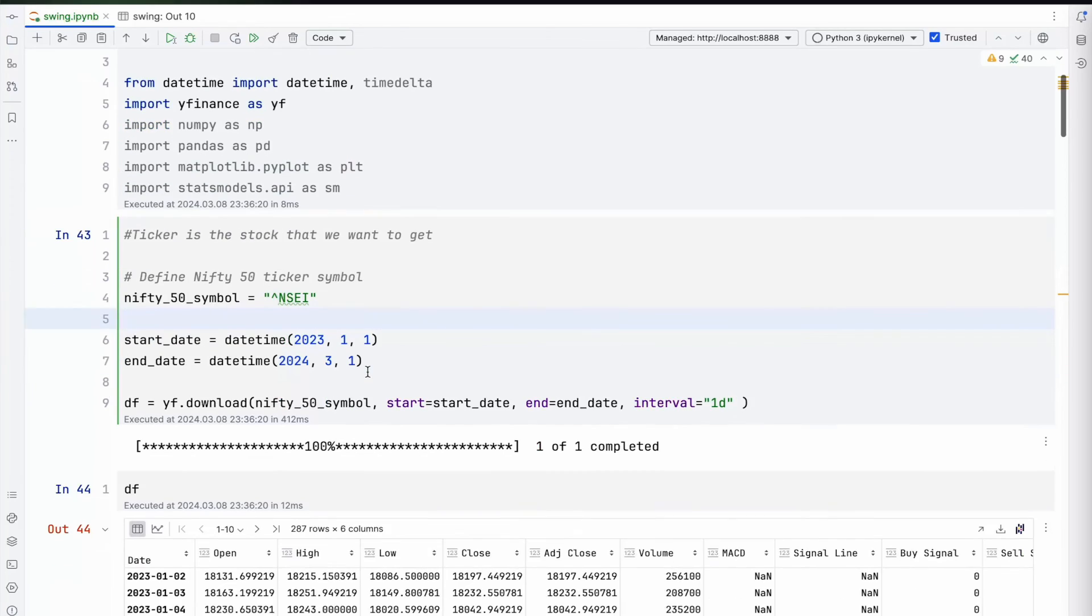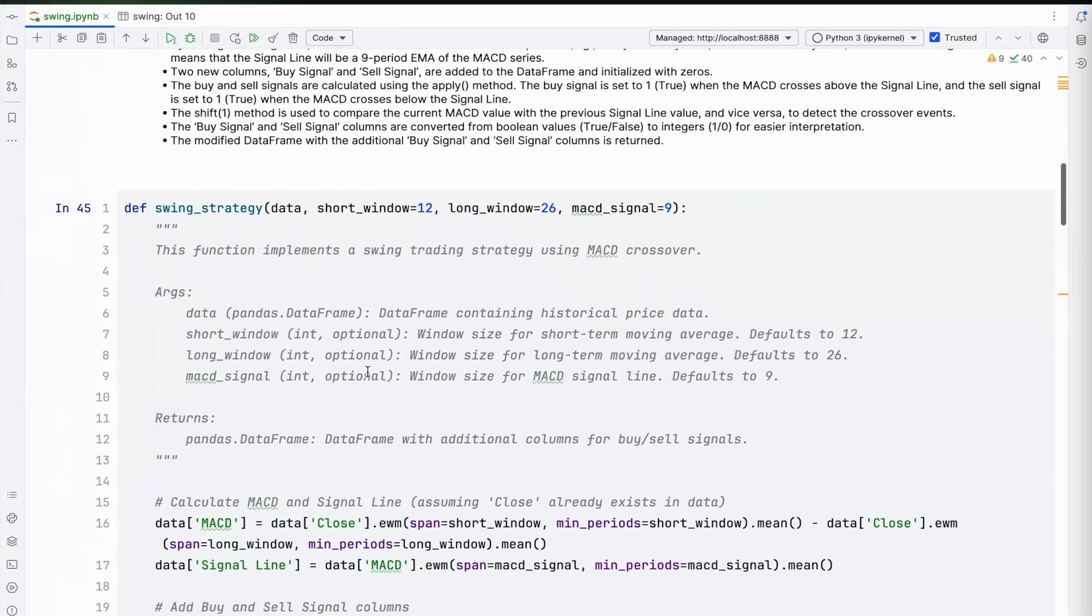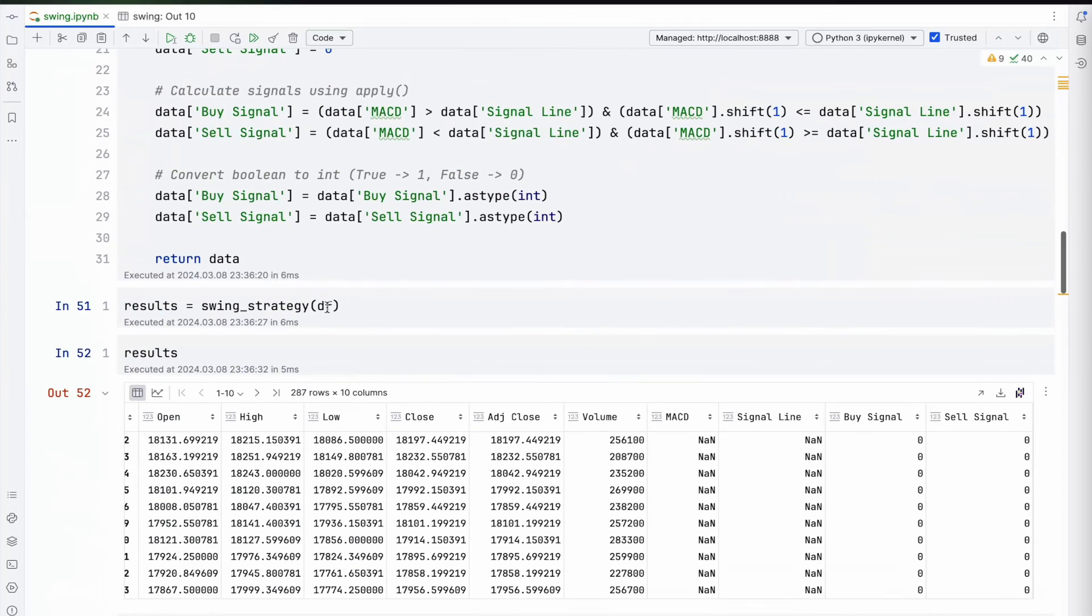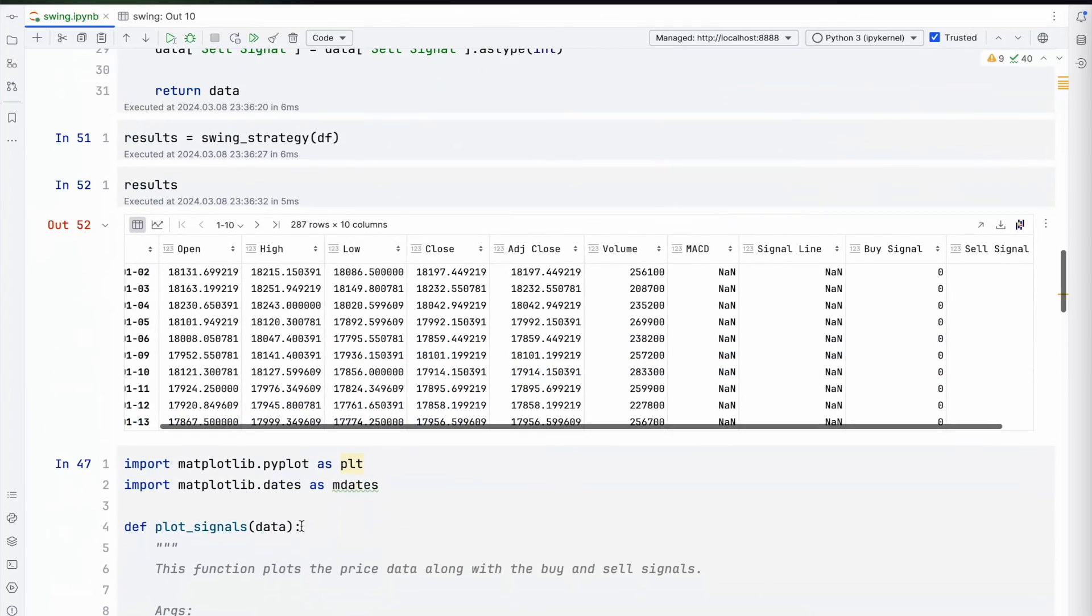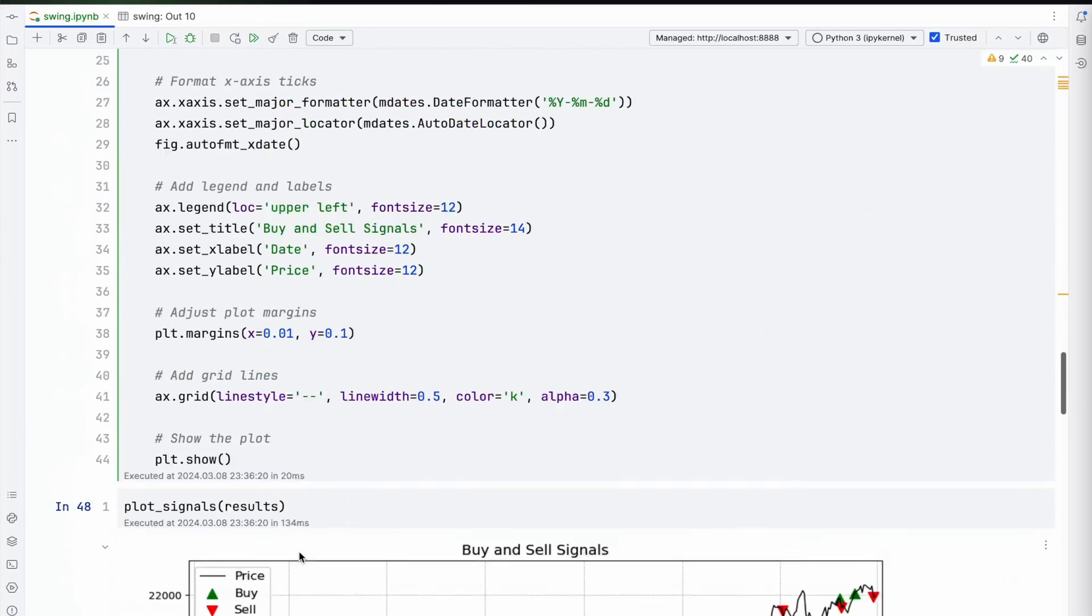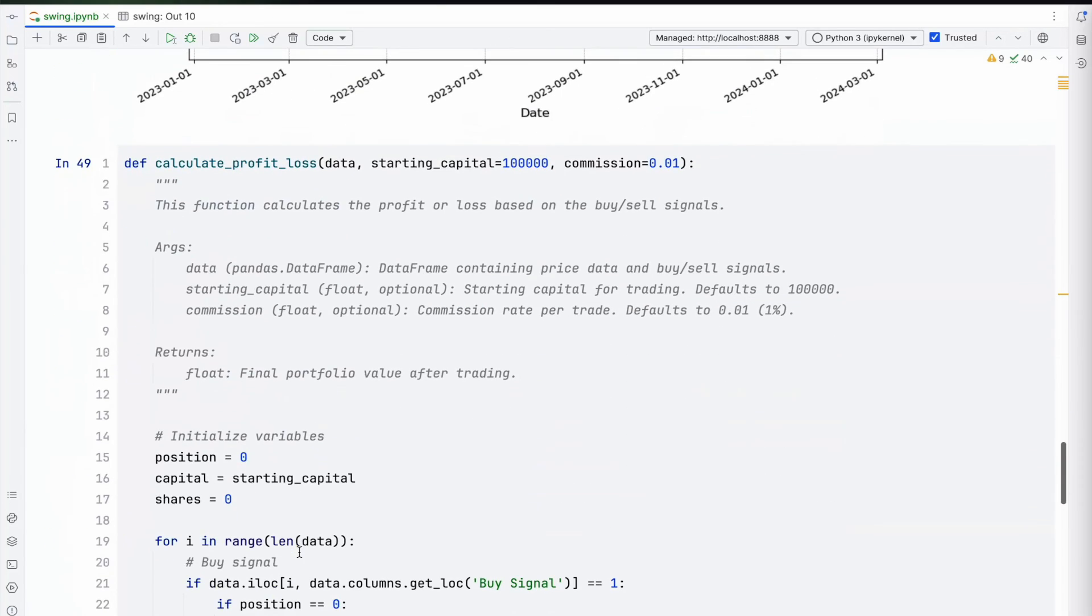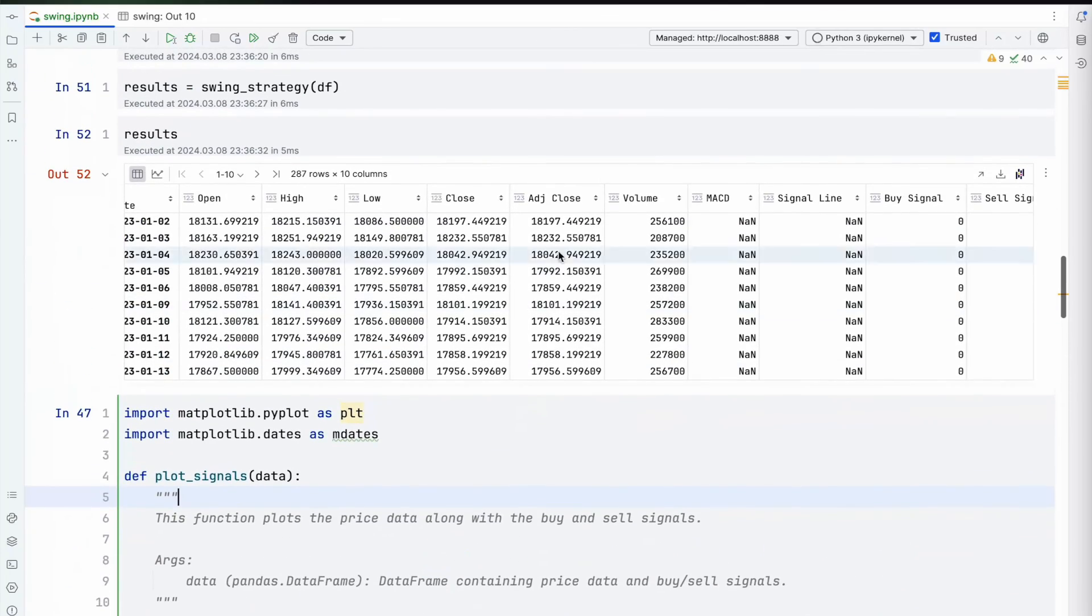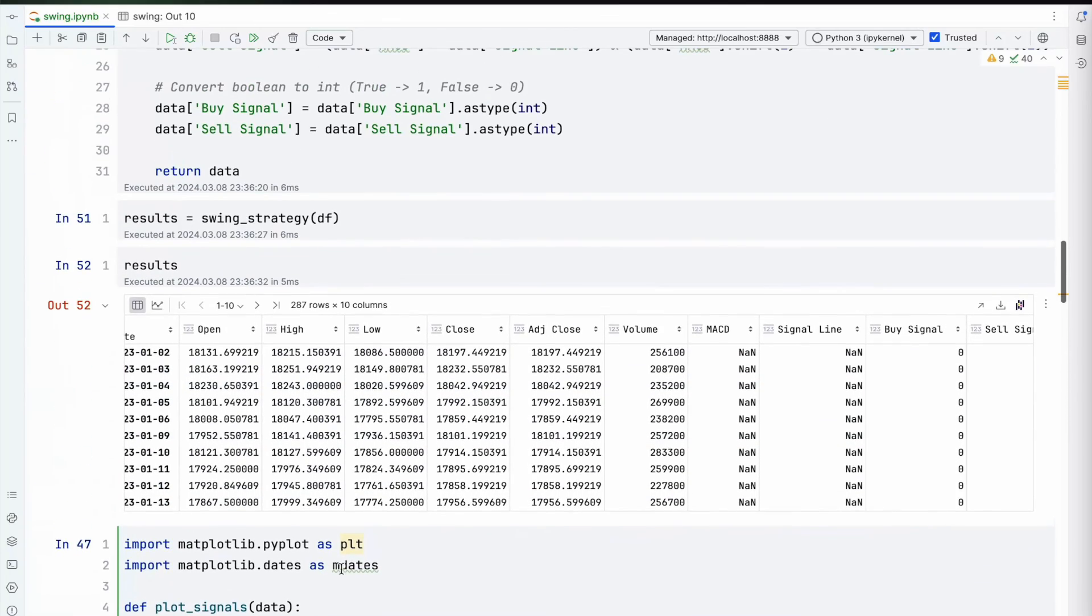Alright, so we just selected and downloaded the data, added a simple function to calculate swing signals, and then applied and generated the plot signals. Now the way I would want to use this is very important. I would use this to keep doing my analysis. Every single day, whatever analysis is coming up in my swing depending on these conditions, I'll try to automate that and analyze it.